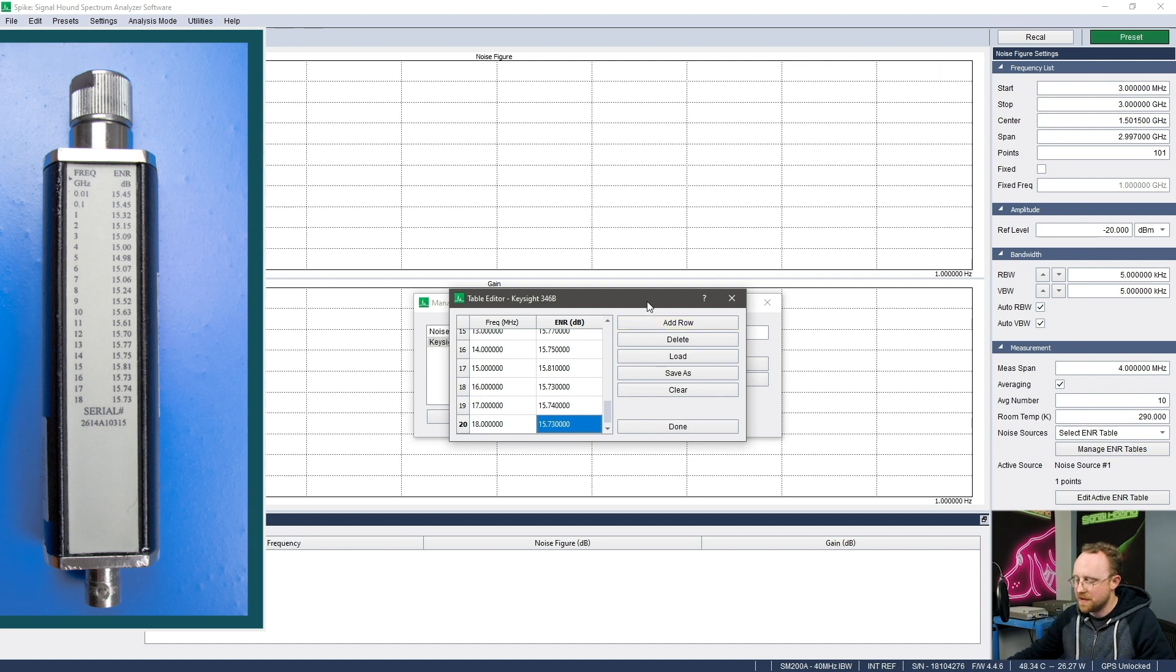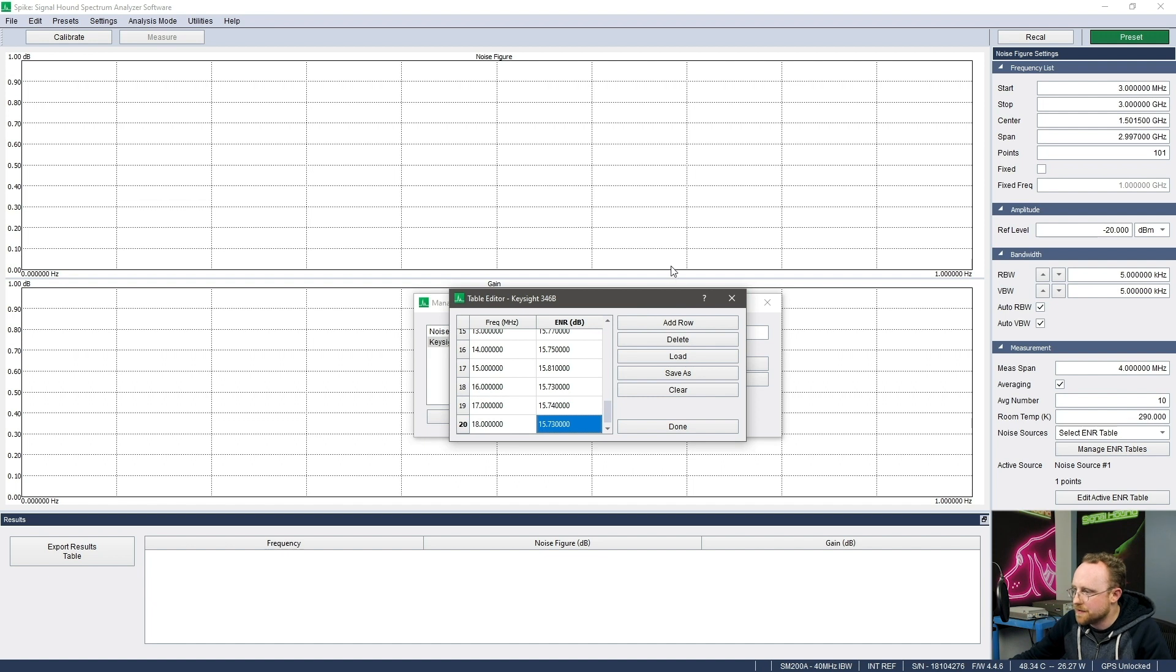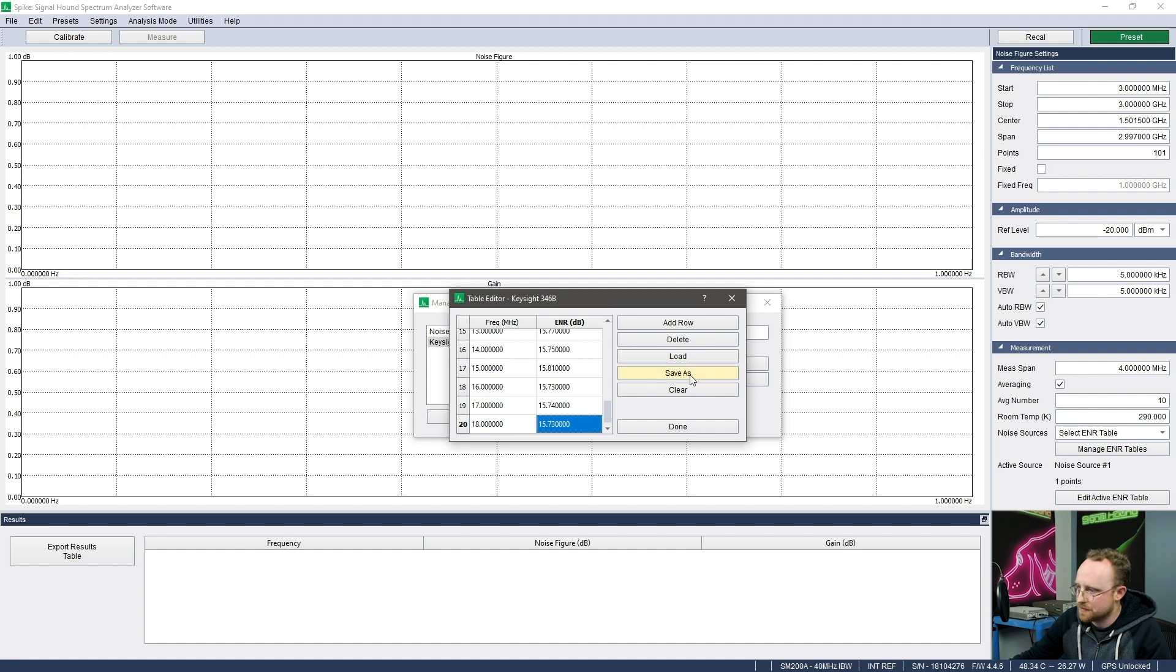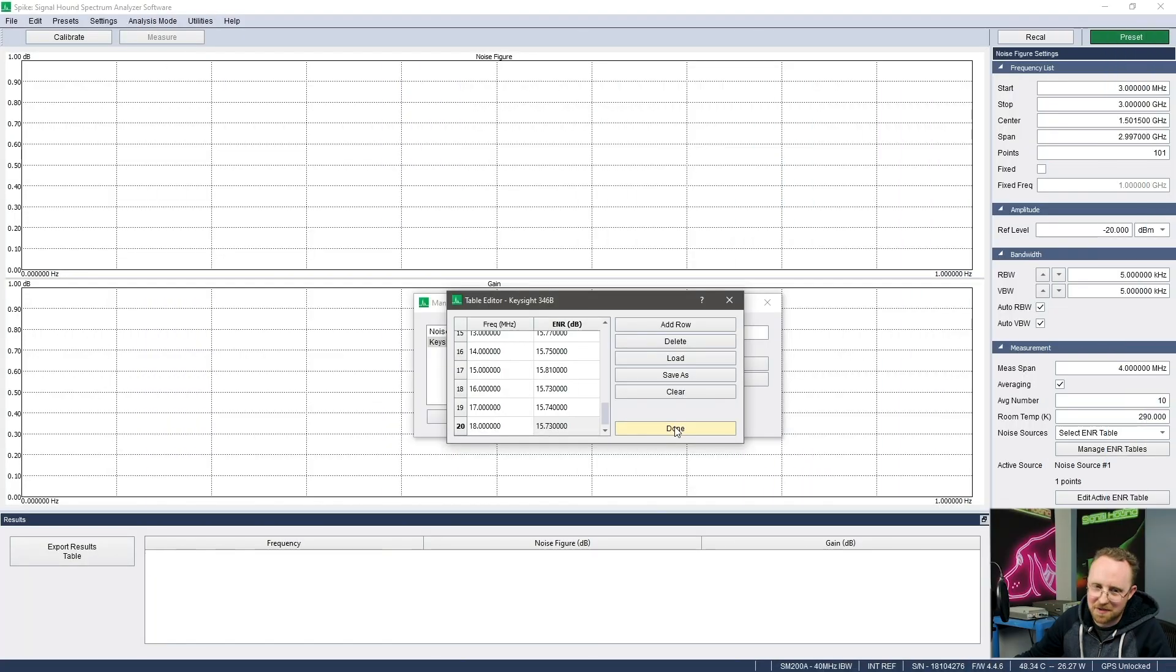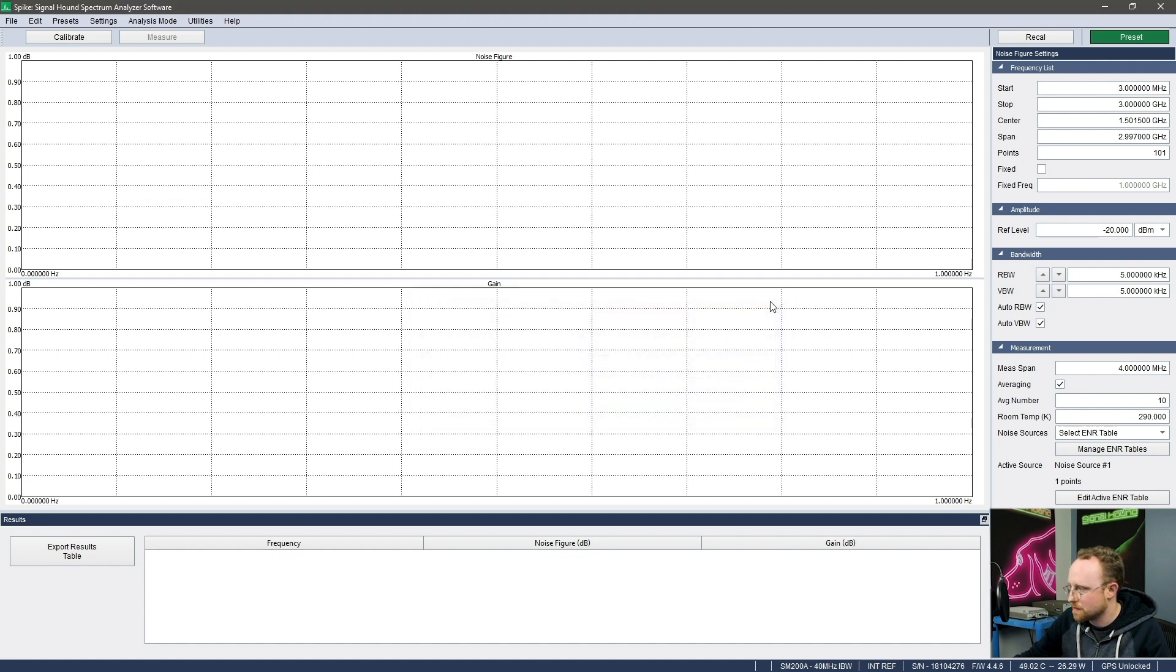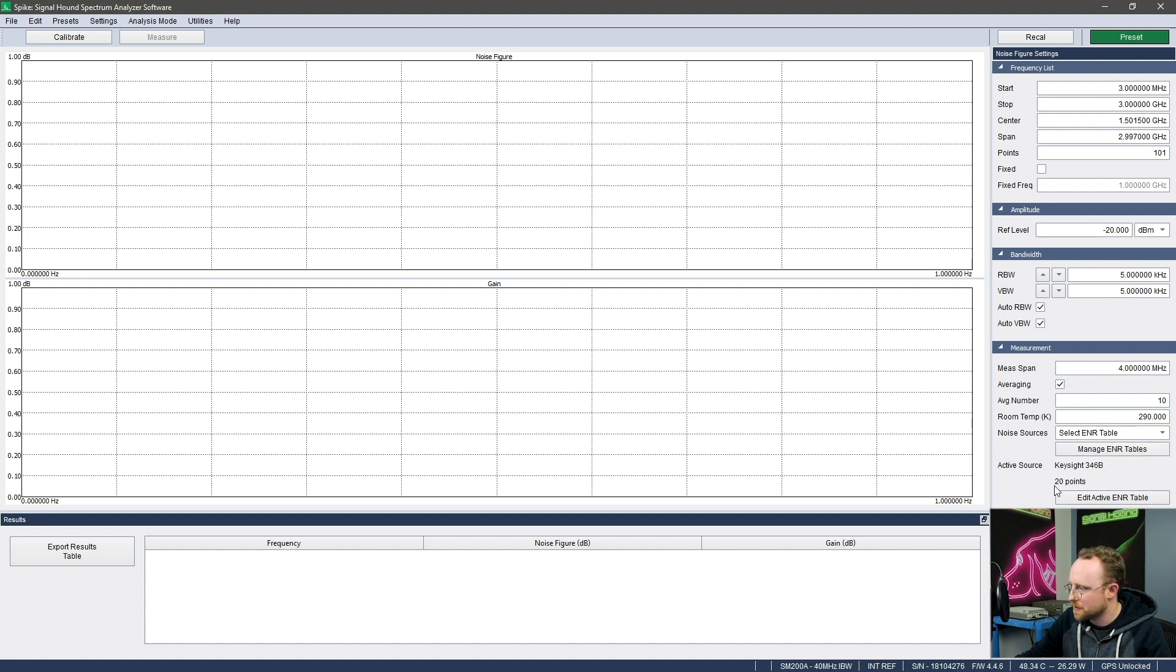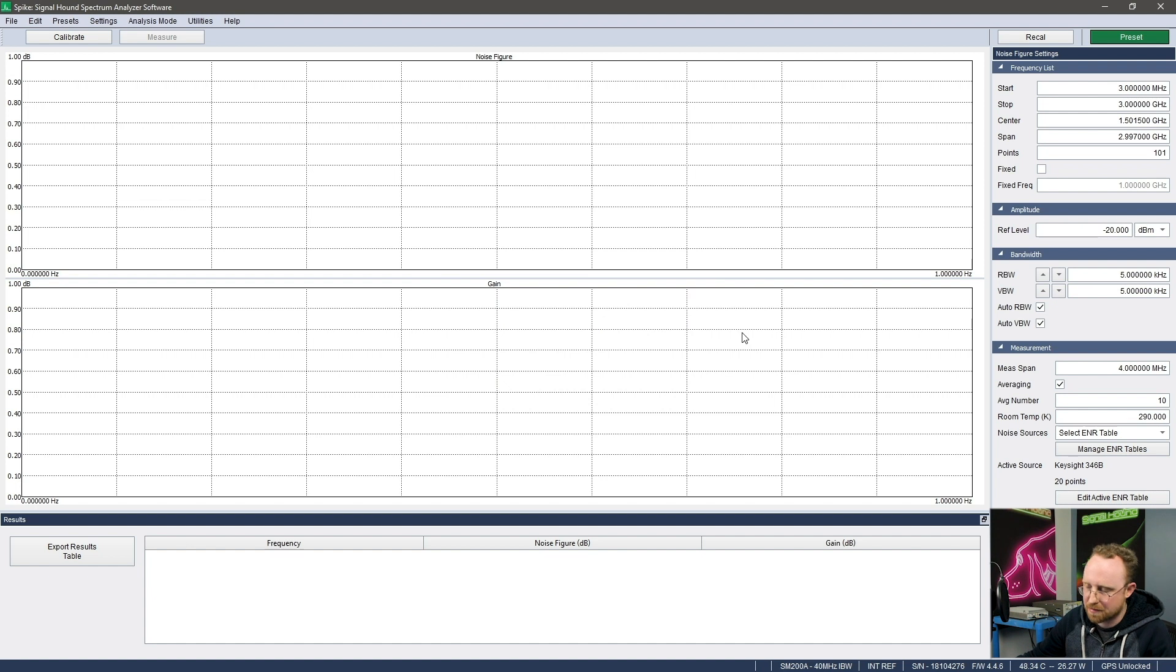Okay, so I've entered in all my ENR values in my table and this will automatically be saved in the program. However, you could also save it out onto your computer somewhere. And boom. We're done adding our source so I can exit out of the manager. And then I just need to select my noise source and we'll see it will be populated here and it'll just tell you what your noise source is, how many points it has. And if you wanted to quickly edit that active table that's in memory, you could do that here. But again, that won't be persistent over to your next session.